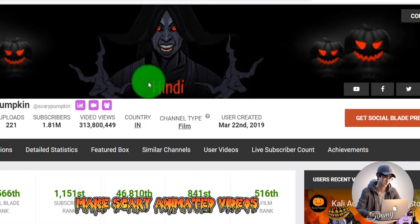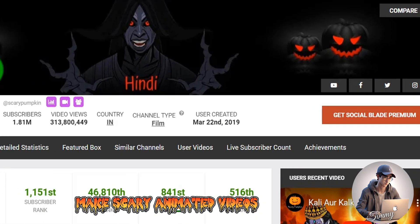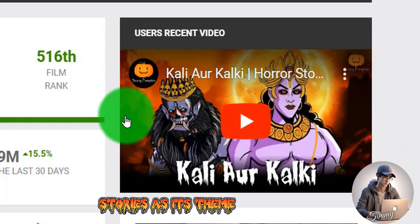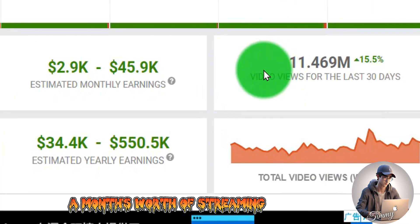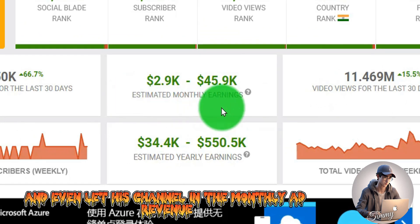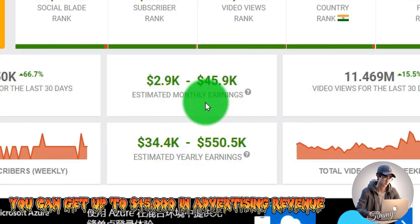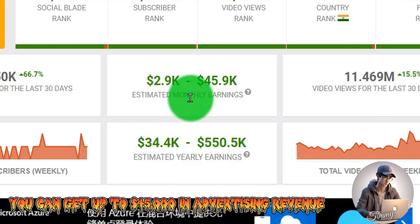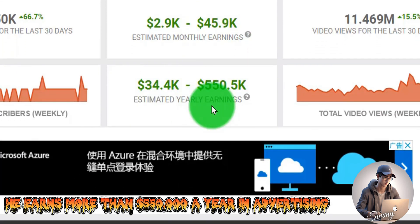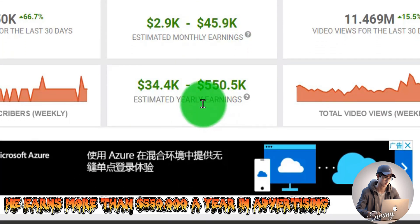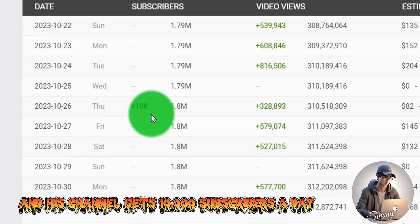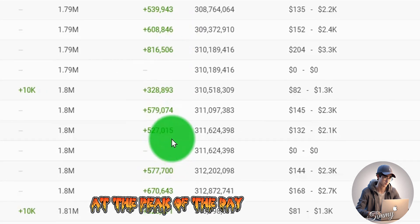This channel makes scary animated videos like Halloween content. It's a channel with animated horror stories as its theme. A month's worth of streaming got 11 million views, and the channel earns ad revenue. At the peak of the day, it can reach more than 570,000 views.